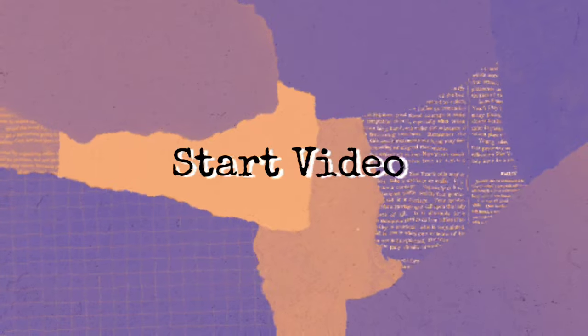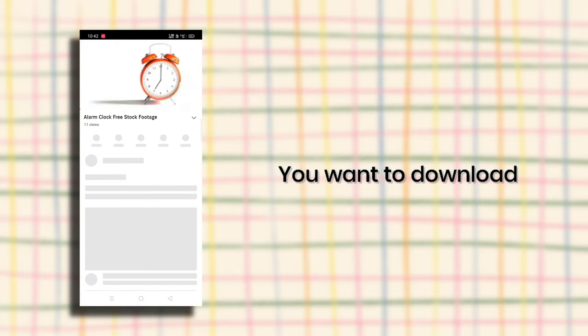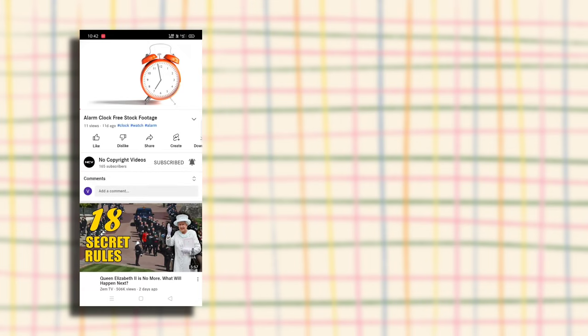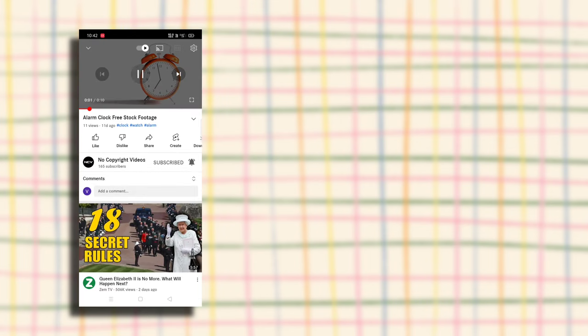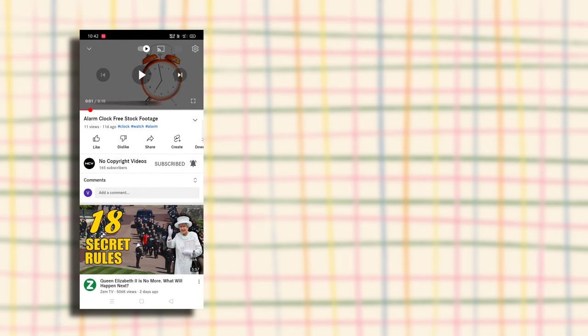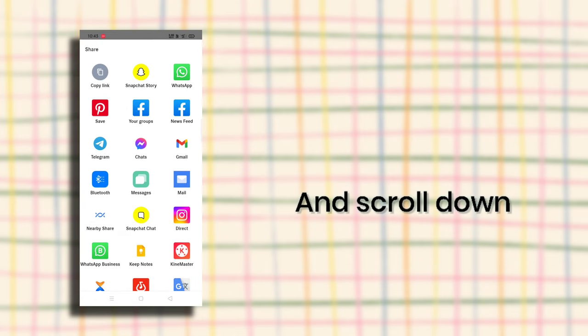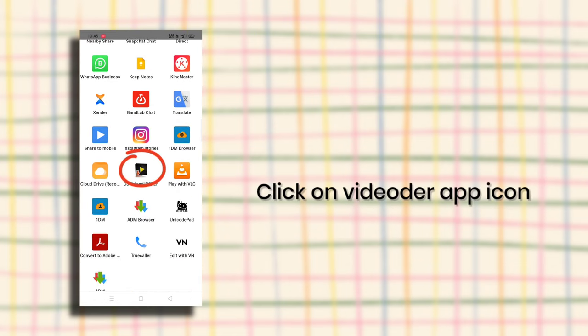Let's get started. First, select the video you want to download. Then click on the share button and scroll down. Click on the VideoDur app icon.